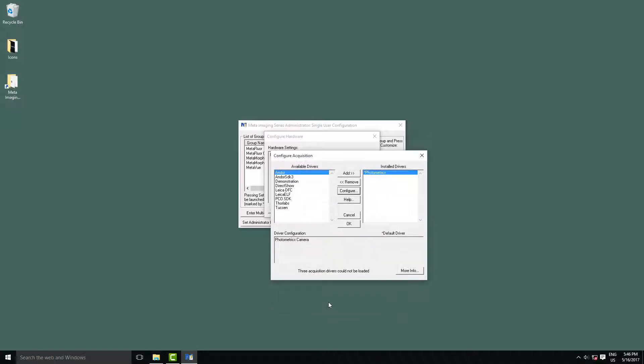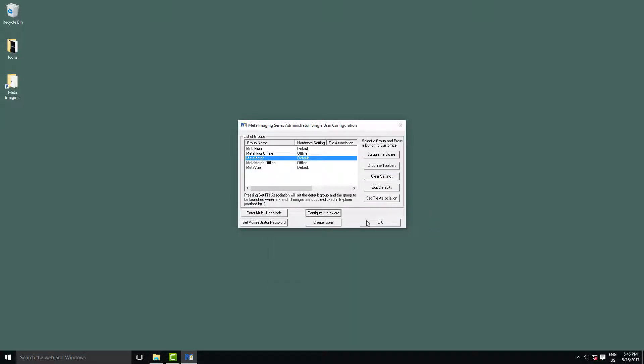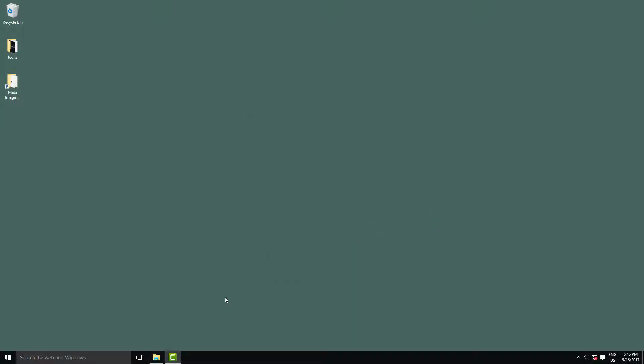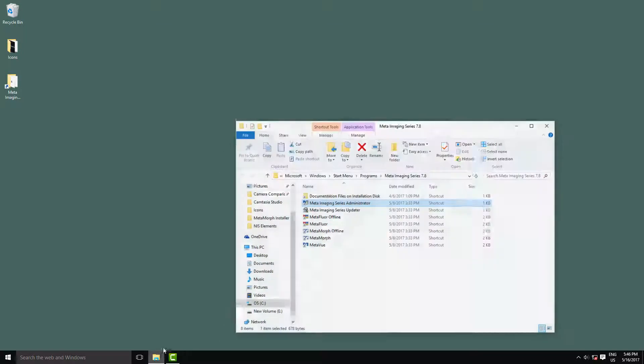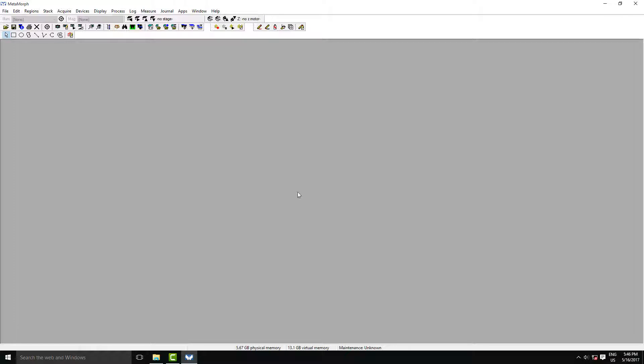Click OK, and now we're basically done setting up the camera. Now we'll load up Metamorph, and I'll just run you through a couple of the settings that you should always change when you've started up the cameras.